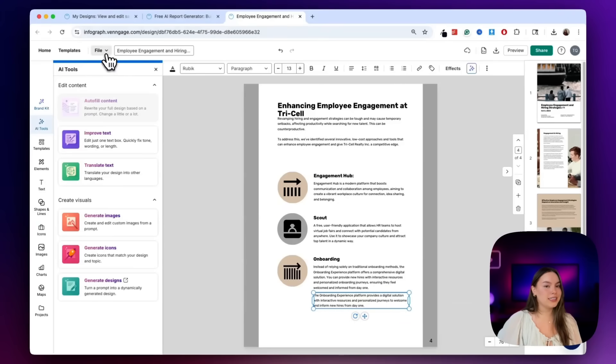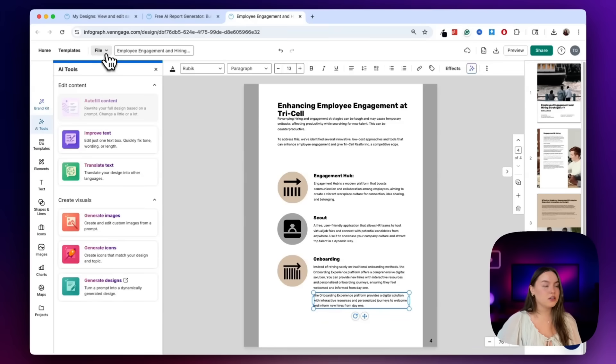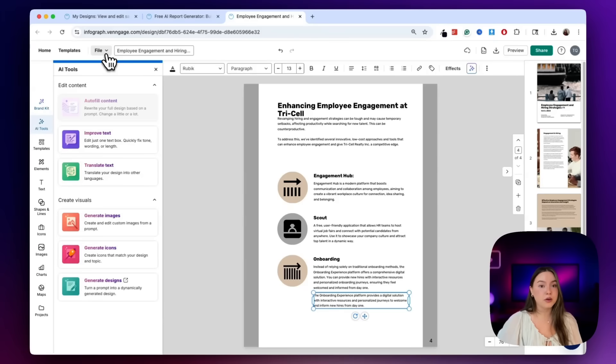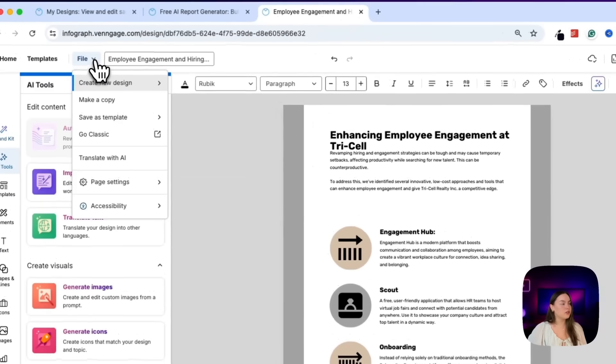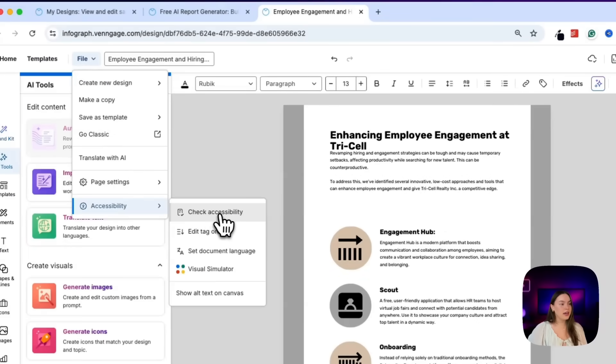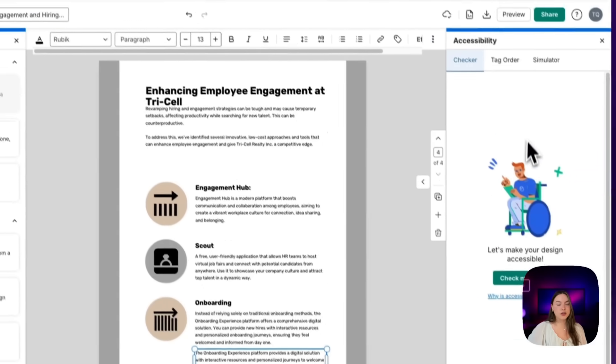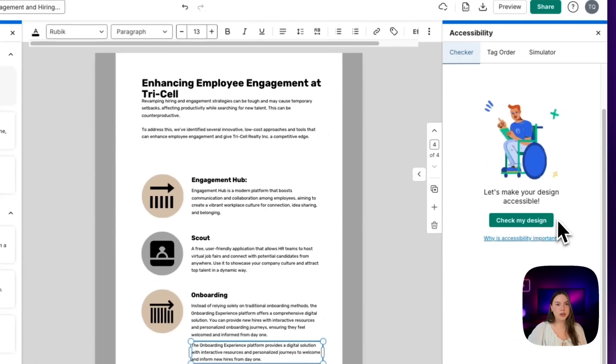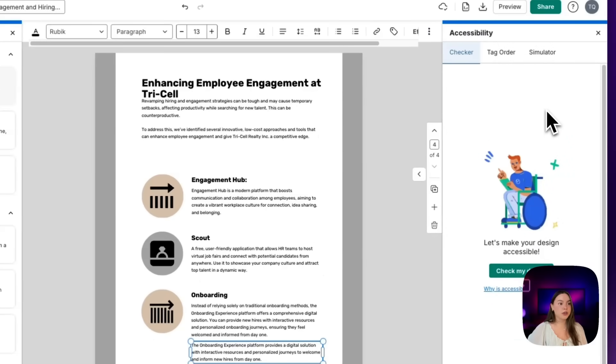You can also run an accessibility check to make sure that your report is WCAG and ADA compliant. This is great if you're publishing or presenting in a corporate or a public facing setting. So all you would do is just click file here in the top left, accessibility, and then check accessibility. And then you can go ahead and run the check. It'll run through a bunch of different requirements, which is super helpful.